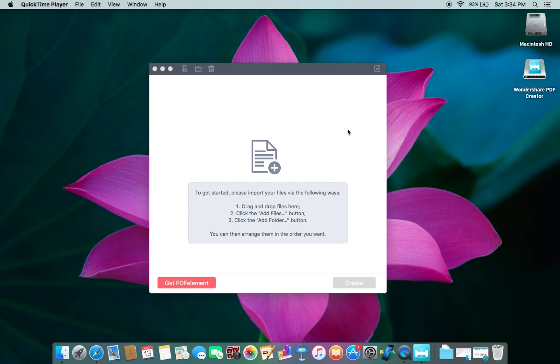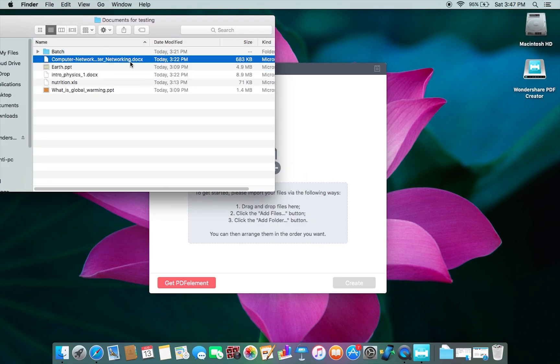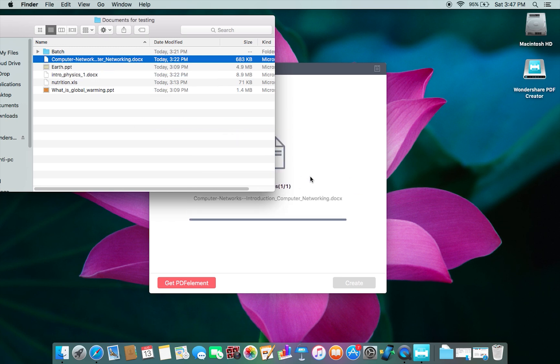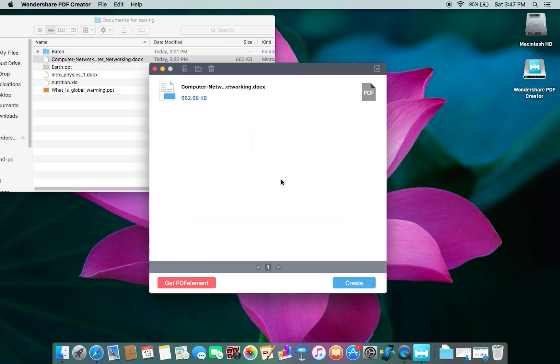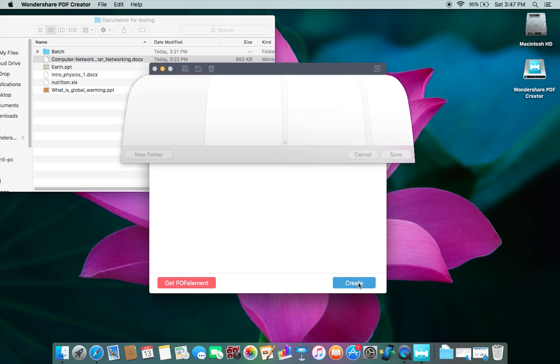Now let's try to convert some files into PDF. I have some DOC, PPT, and XLS files. Let's drag and drop this DOC file here. Great! Let's set the destination to desktop.